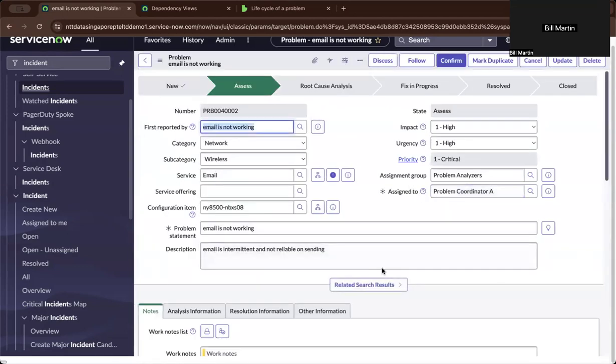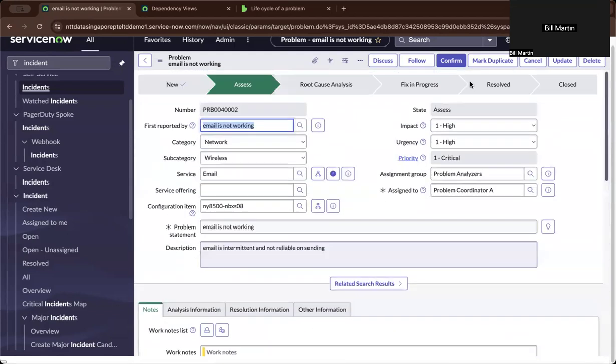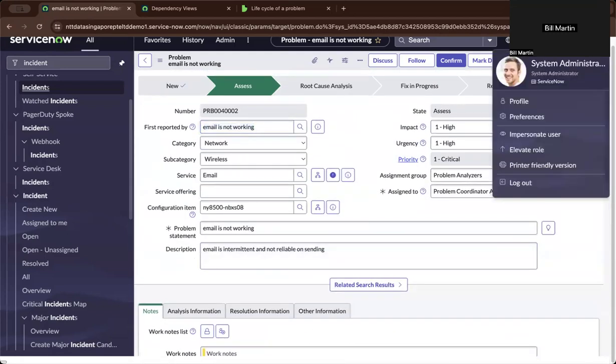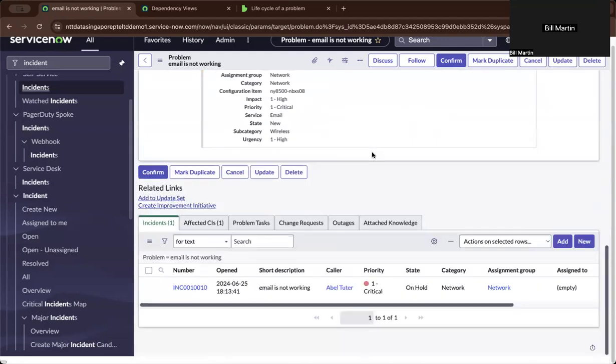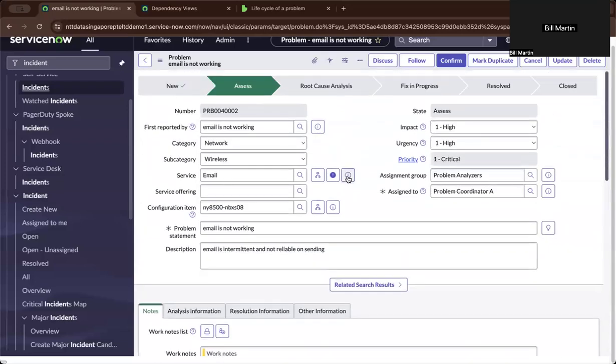So now as a problem coordinator right now, I'm super admin by the way, so I'm representing multiple personas. From there, I managed to see the incident ticket and be able to assess.